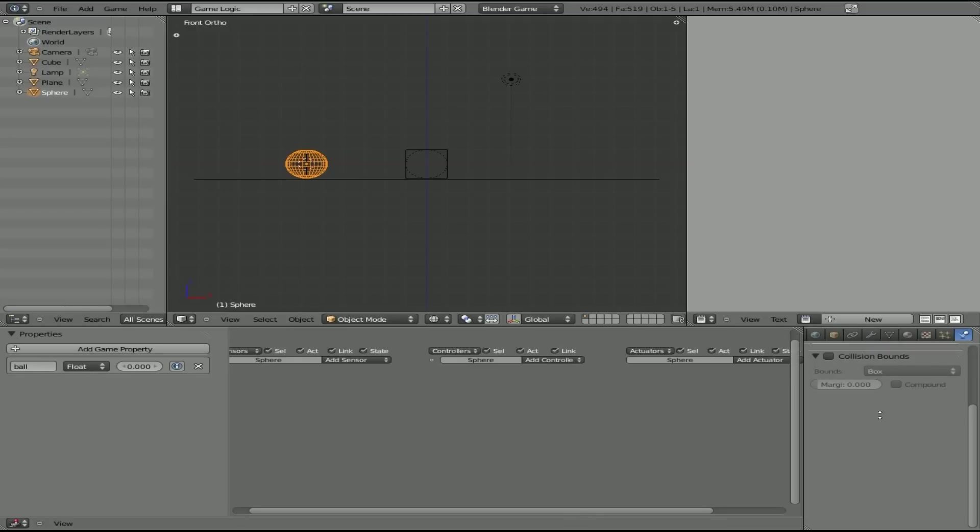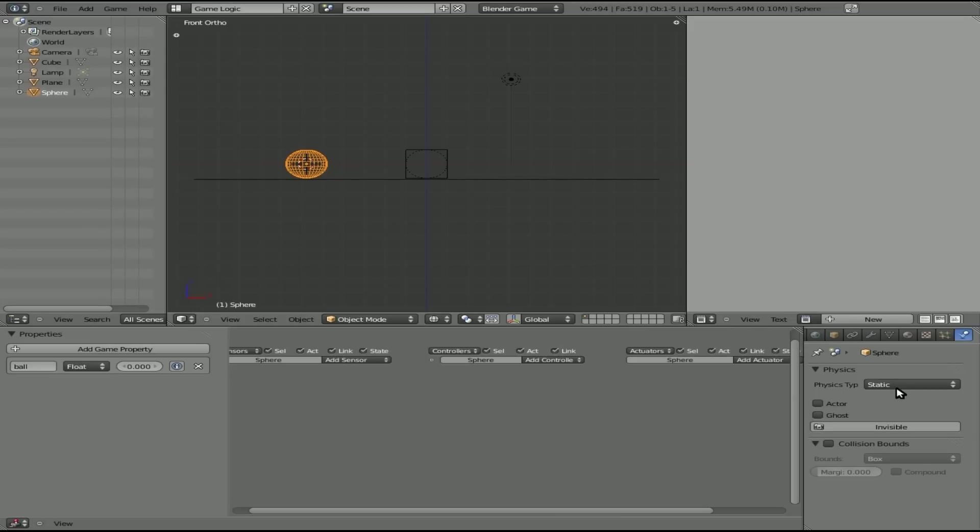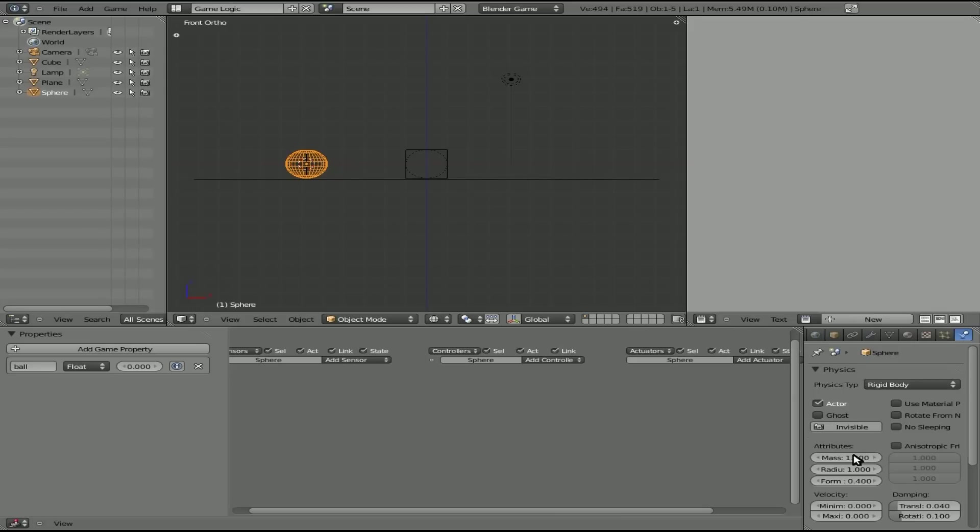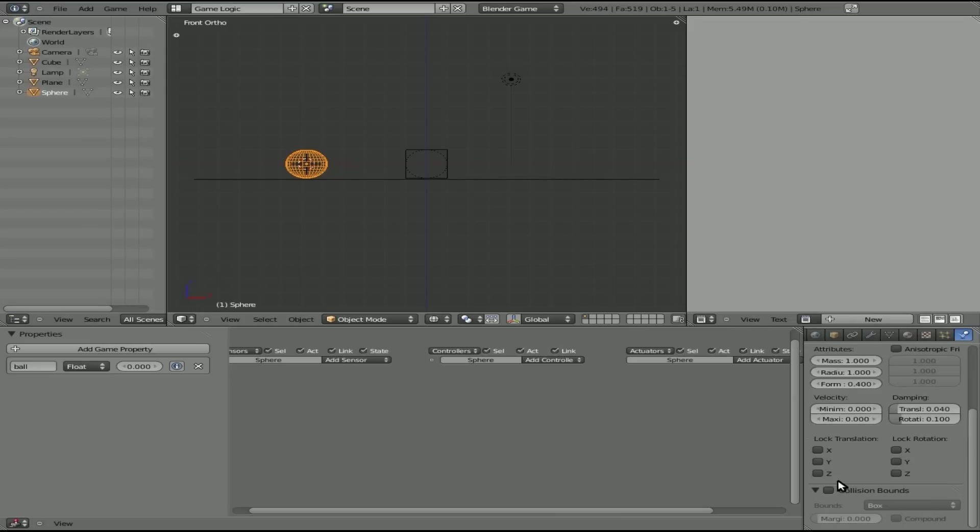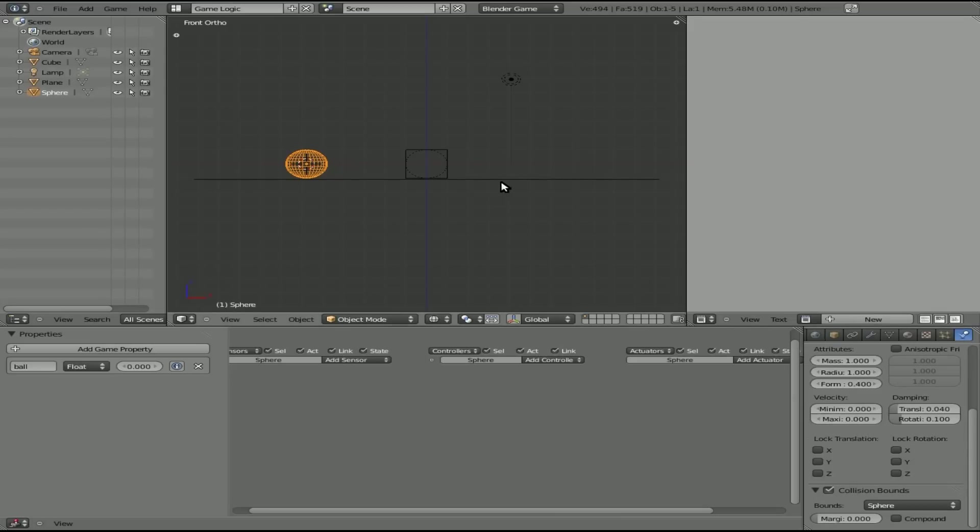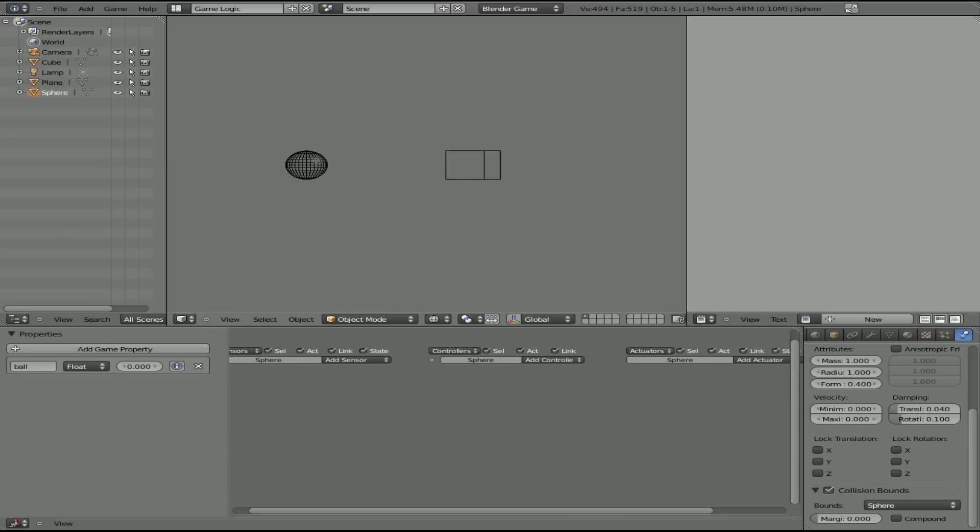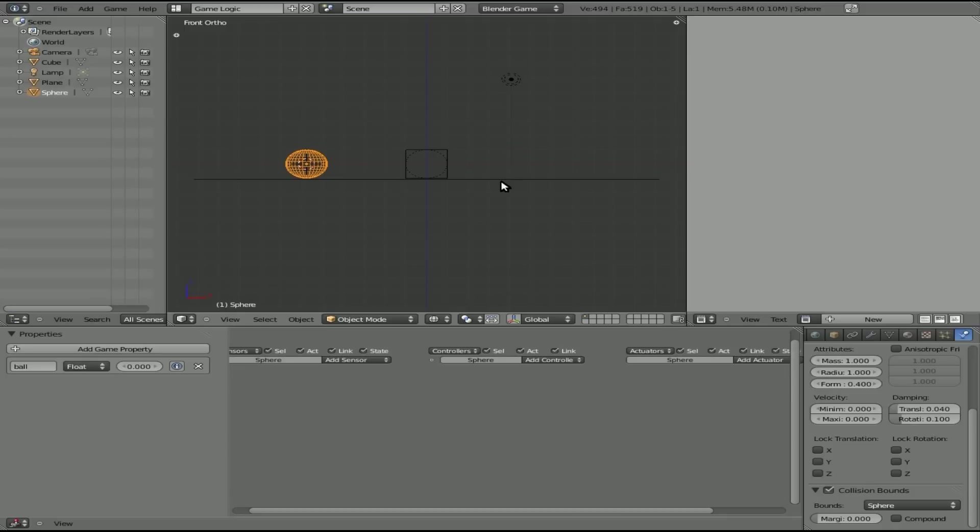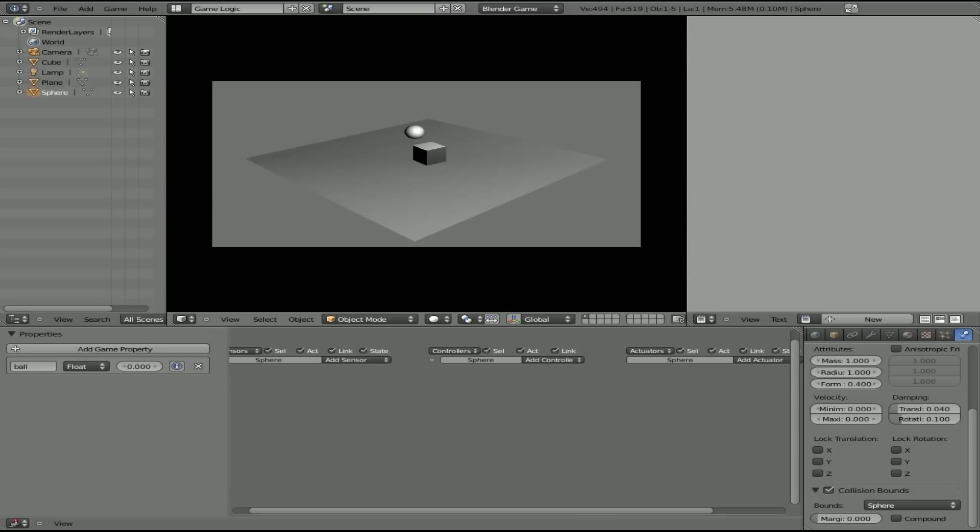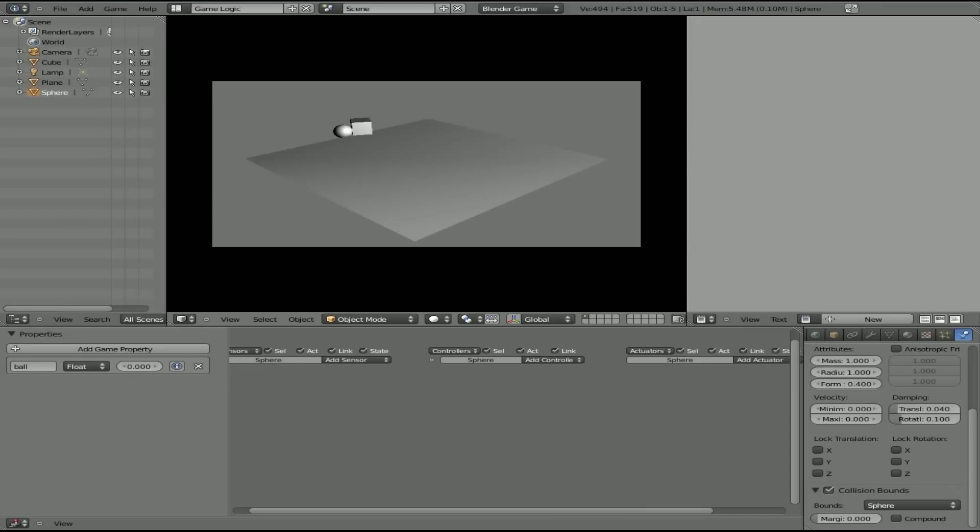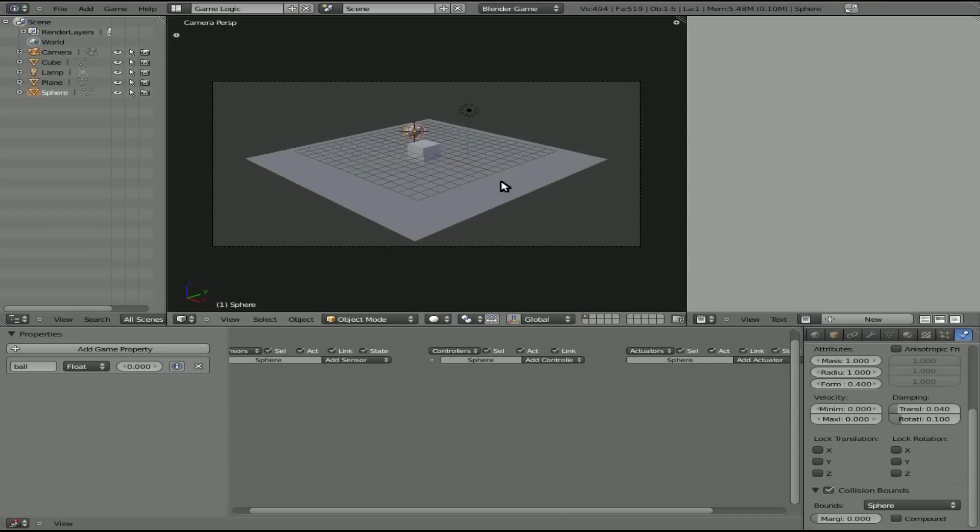And we'll give it, we'll say that it's rigid. We'll give it a collision bounds of a sphere. So now, whoops, let's go textured mode, camera view, P. And my goal will be to not fall off the edge, but to push the ball off the edge without falling off myself. There we go. I did that.